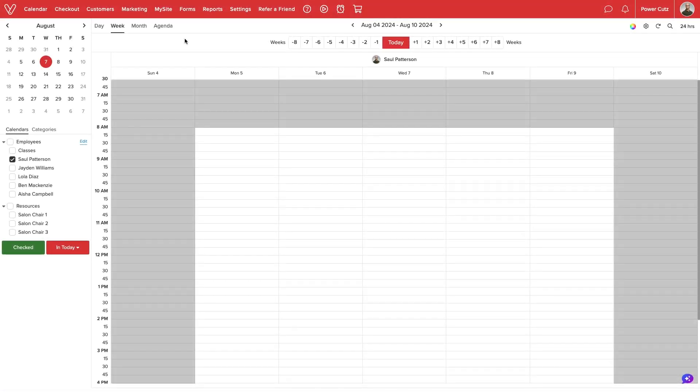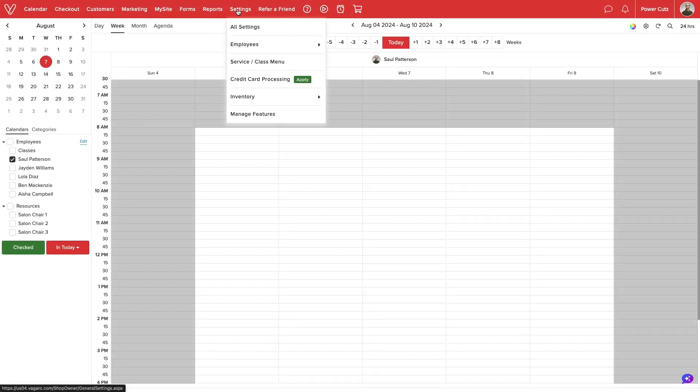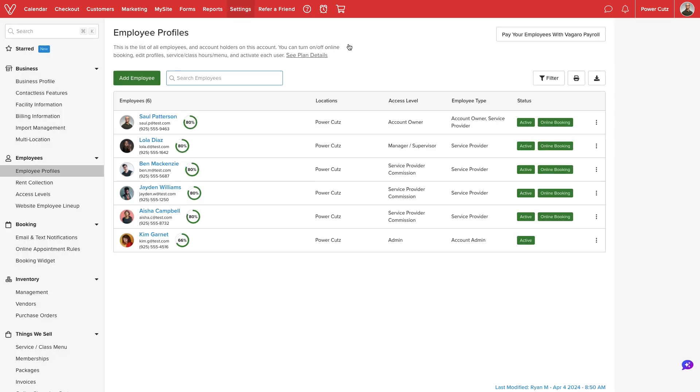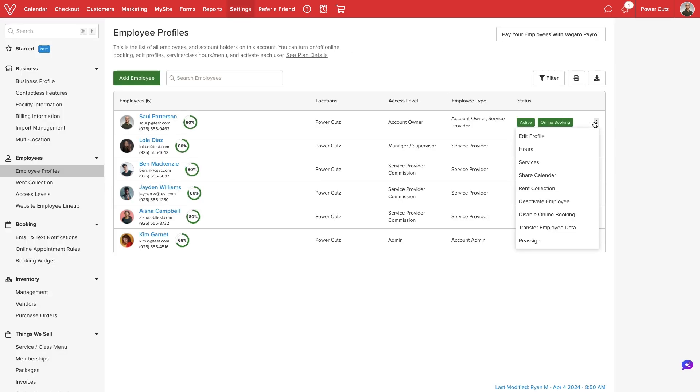We'll start by navigating to our Settings, Employee Profiles. For any of our service providers, we'll select the three dots next to their name, then select Hours.